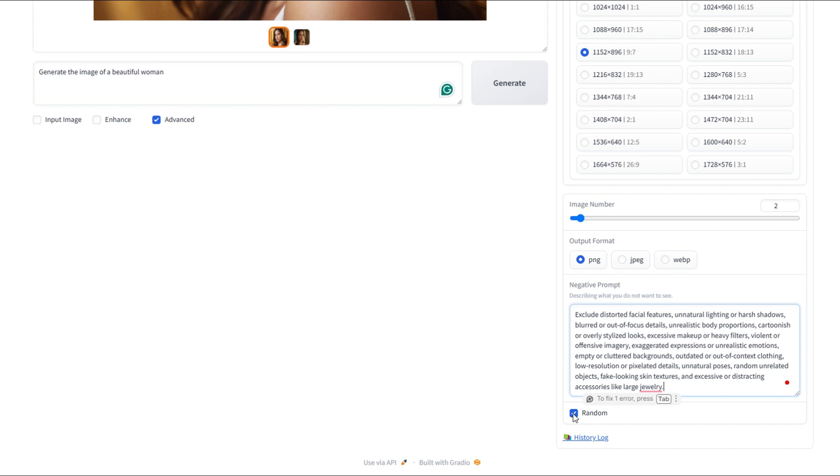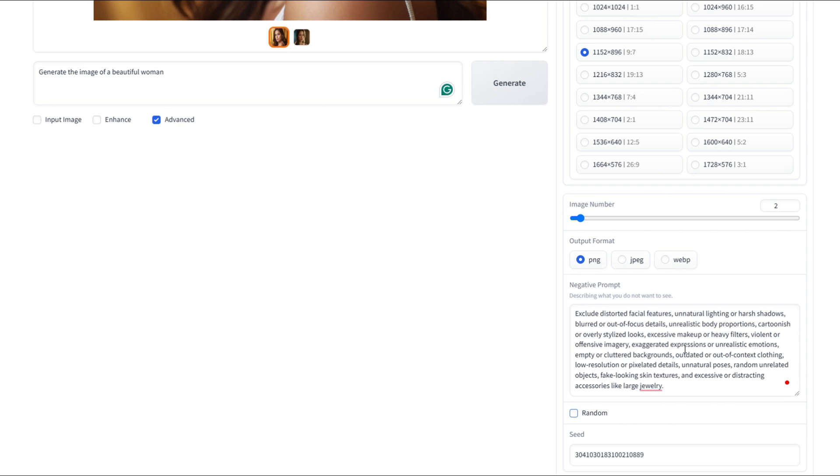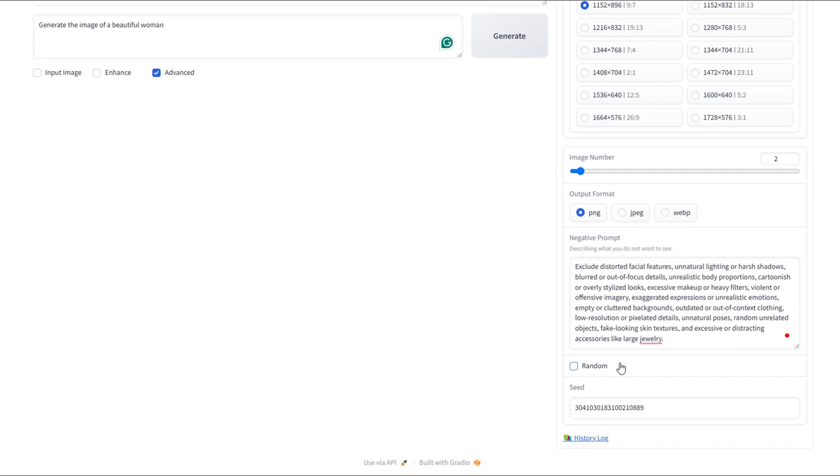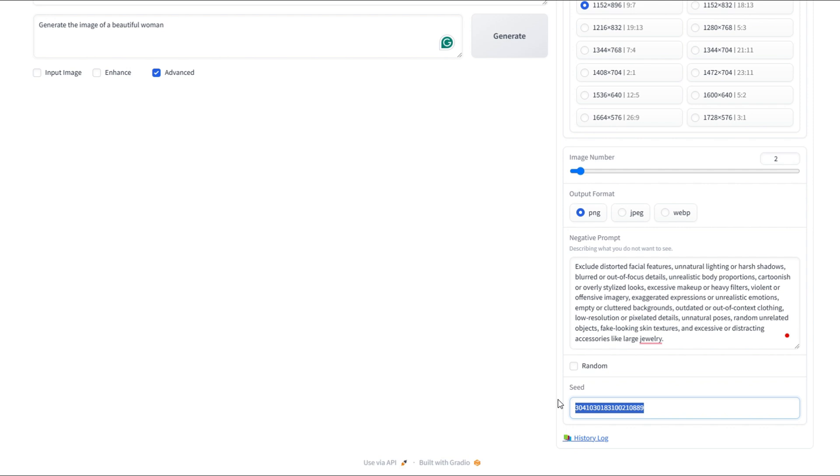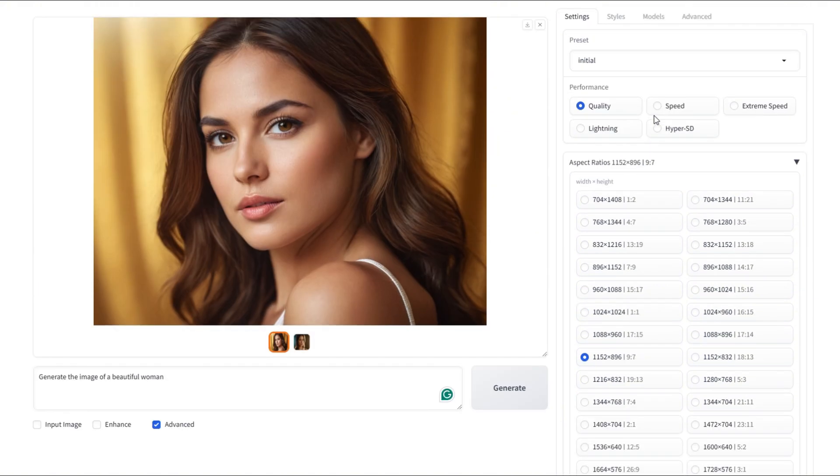Here, we simply uncheck the checkbox in the random section and the seed option will appear. The seed is basically like a randomizer for the image. It's a number that influences how the image turns out. If you use the same seed, you'll get the same image every time. So it helps you recreate specific results if you want to. It's like a starting point that makes sure the image is made in a certain way.